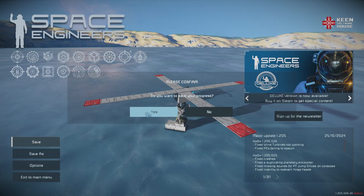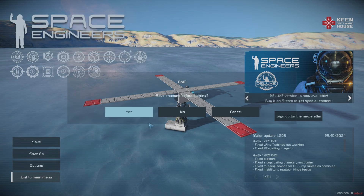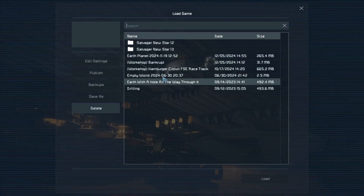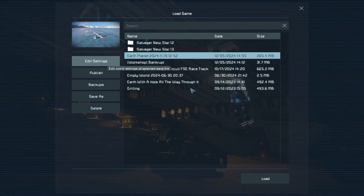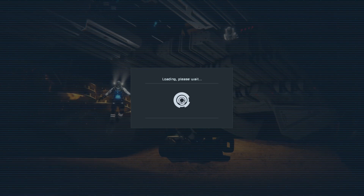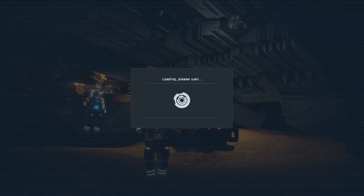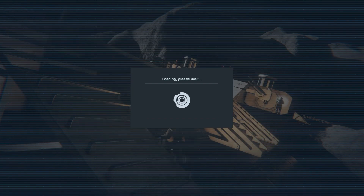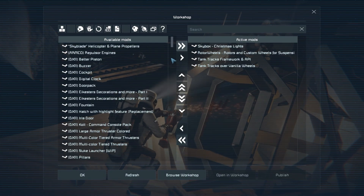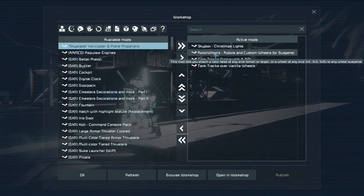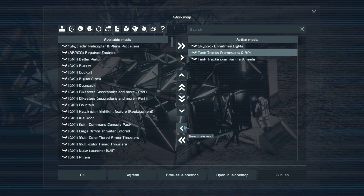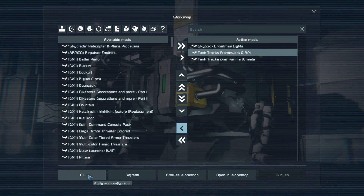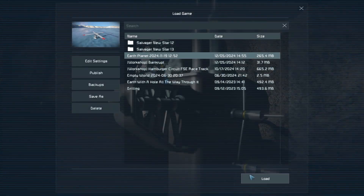Now I'll save the game, exit to the main menu, come to load games, go into the settings, and into the mods. Once the mods are loaded — it will take a little bit of time because I have quite a lot installed — I'm going to remove the Rotor Wheels mod. Out it comes. Press OK and load the world.